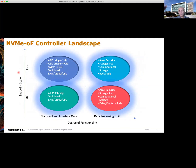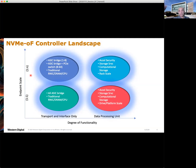Now let's talk about the NVMe over fabrics controller landscape. On the x-axis, we have the degree of functionality, starting with transports and interfaces only and going all the way to data processing units representing today's DPUs. On the y-axis, we see endpoint scale — from one-to-one scale, prevalent in the interposer model, all the way to one-to-many scale where a single ASIC or SmartNIC controller can cover anywhere from four to sixteen drives. In both cases, you scale by adding more controller instances depending on the degree of functionality required.